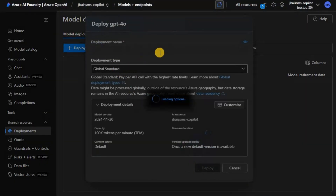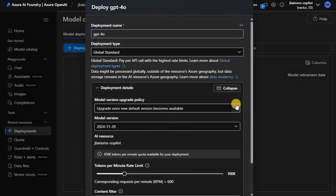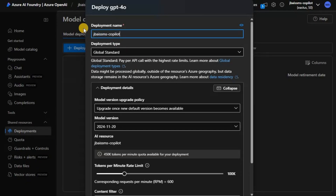Click on Confirm. Then what we need to do is click on Customize here. Let's name this deployment something appropriate. In my case, I will name it JBAI-SSMS-copilot-deployment, just to make sure the name is clear.